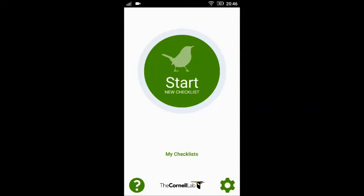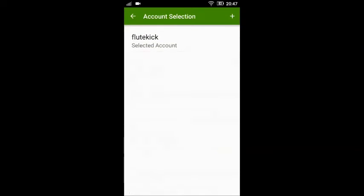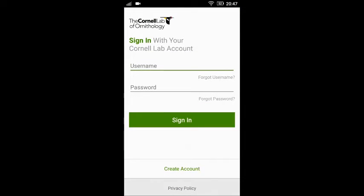To begin with, you need to create an account on eBird. You can do this either on the web, online, or you can create it on the eBird mobile app too. To do this on the eBird mobile app, go to the settings and under accounts, you can create a new account using the 'Create Account' option.